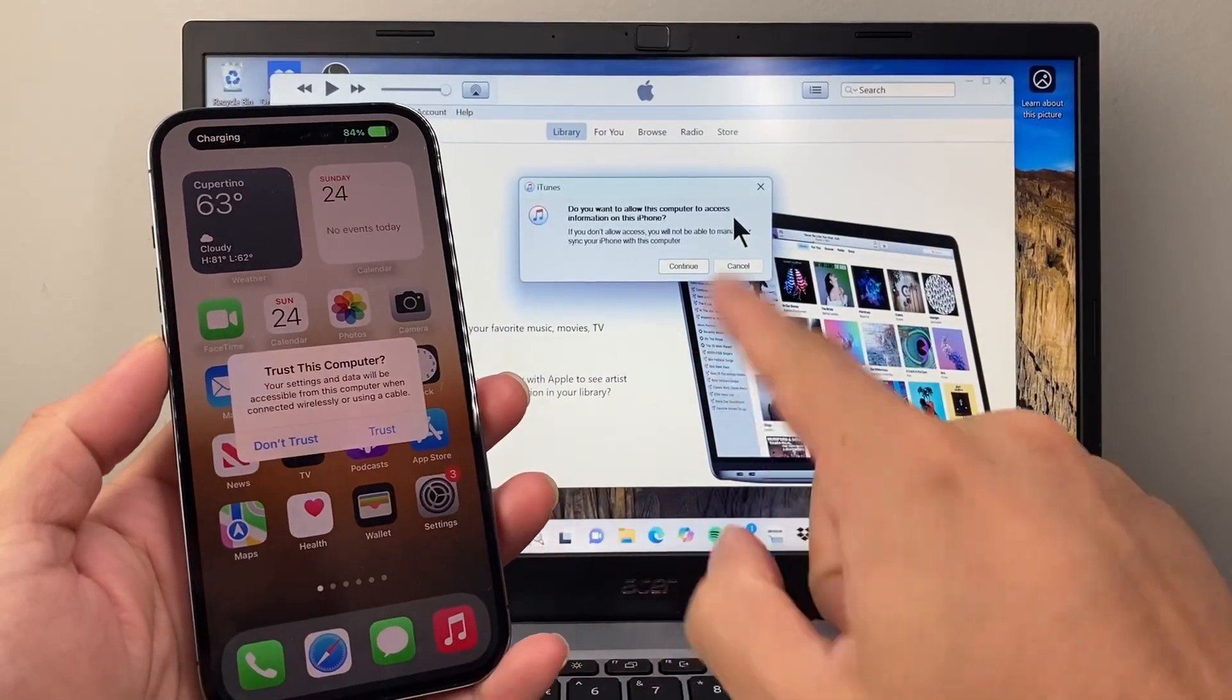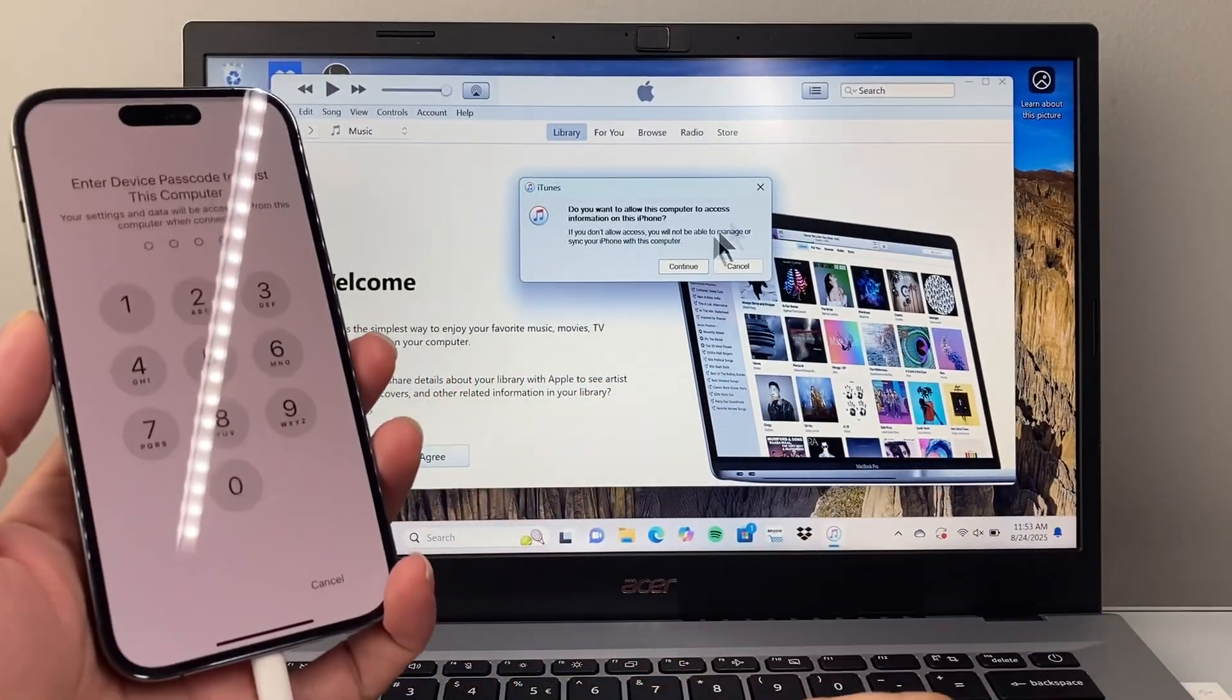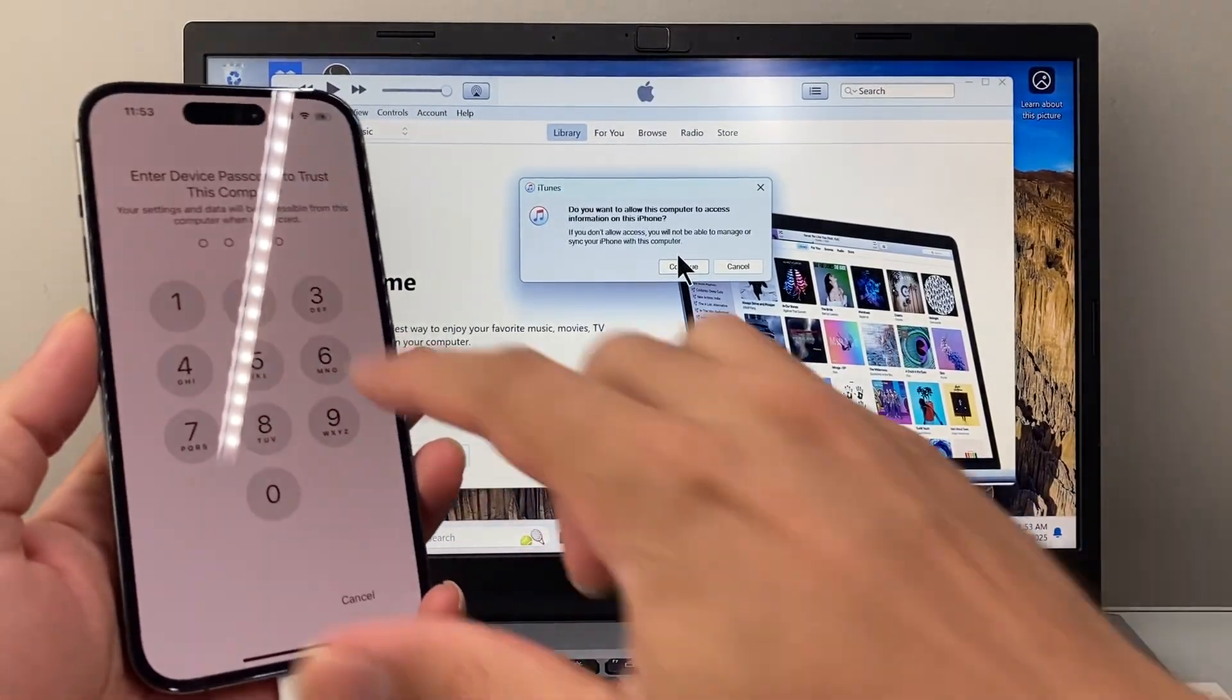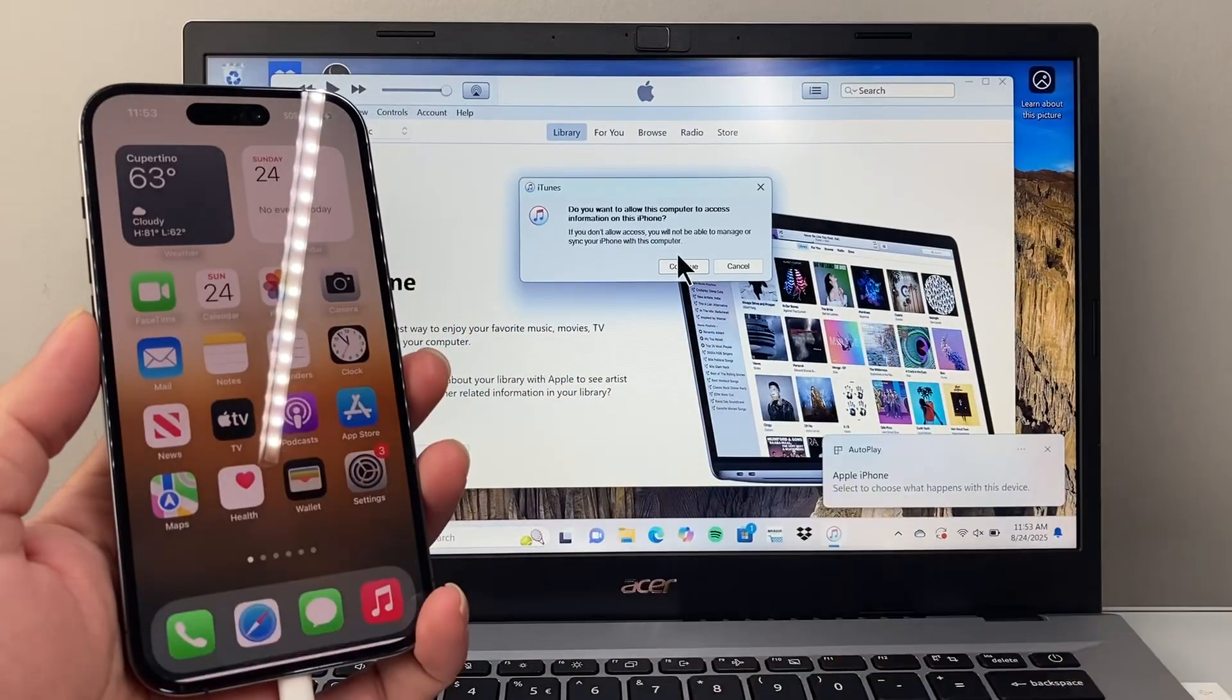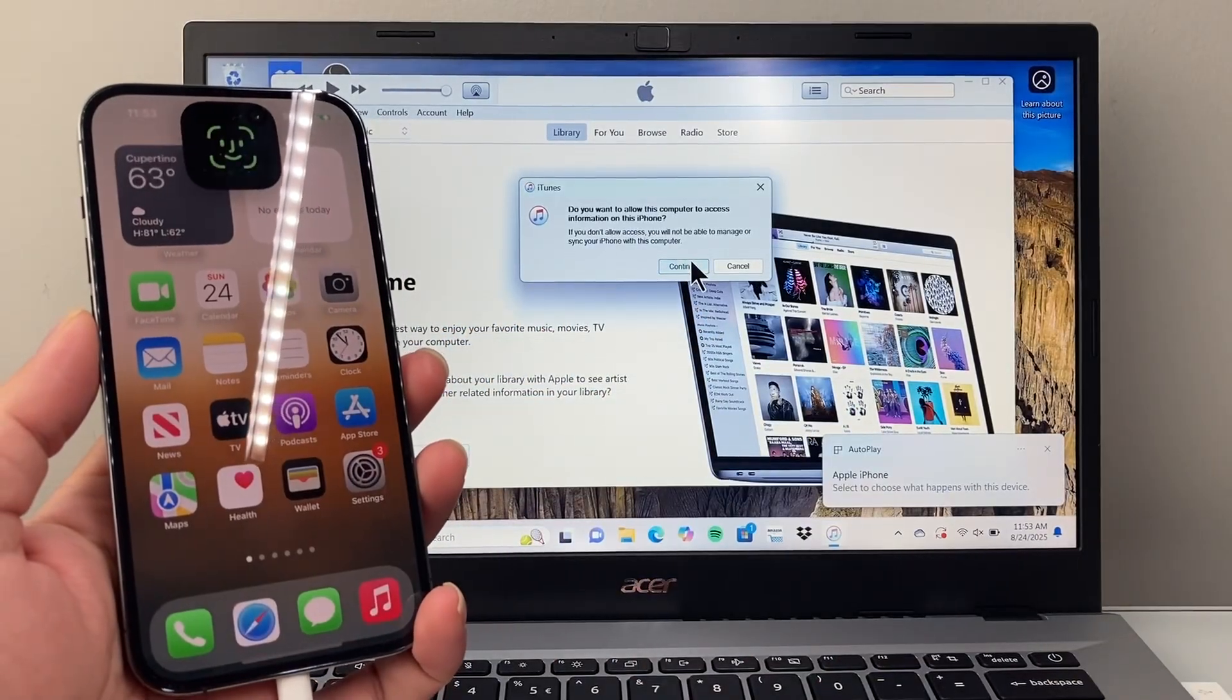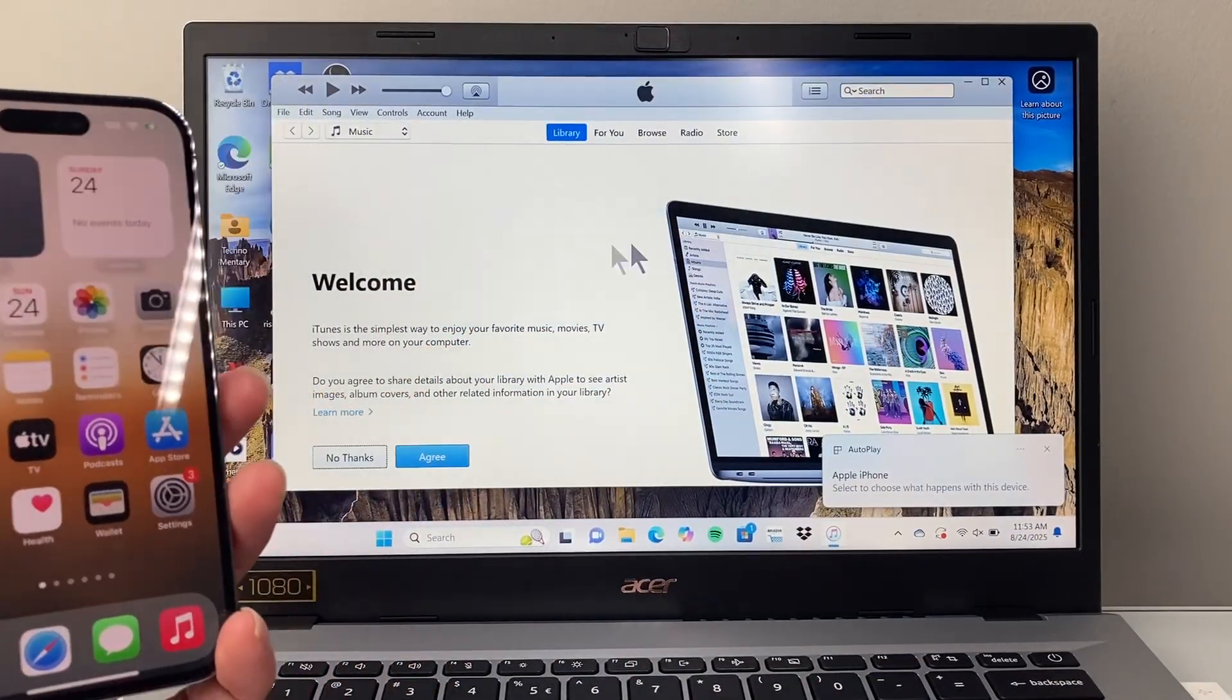And then it's going to say trust. So you're going to hit trust over here. And then enter your phone's passcode and then continue here as well. Trust.